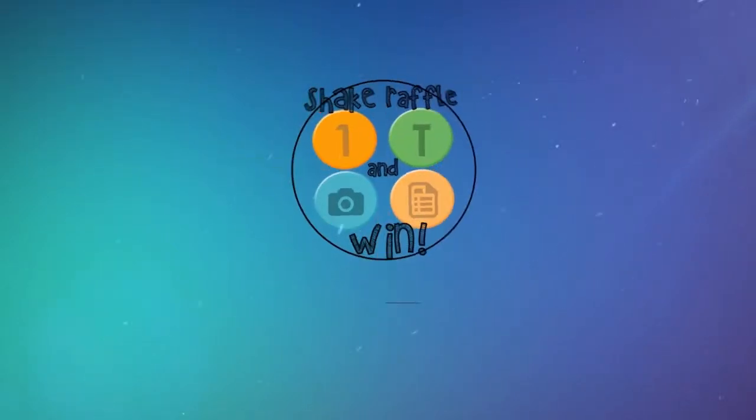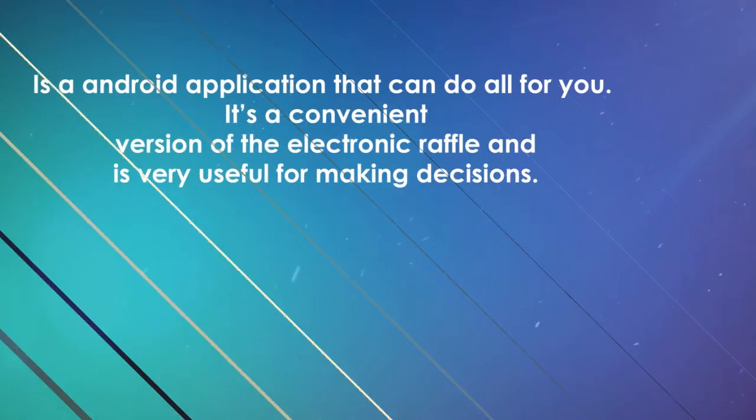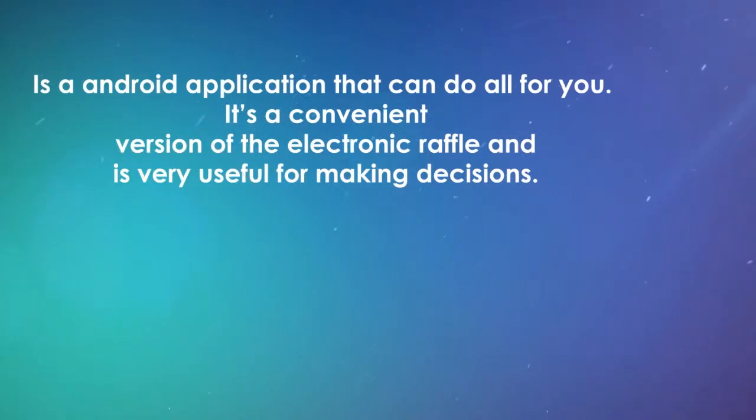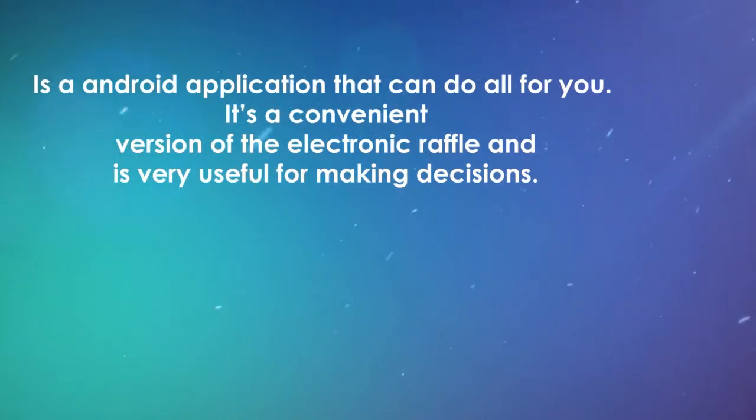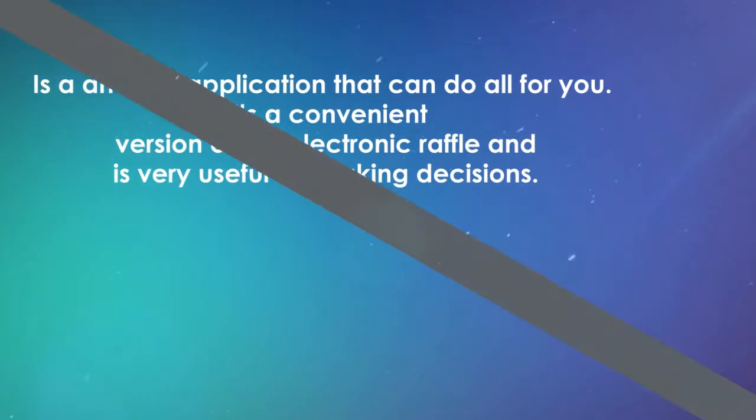Shake, Raffle, and Win is an Android application that can do all for you. It's a convenient version of the electronic raffle and is very useful for making decisions.